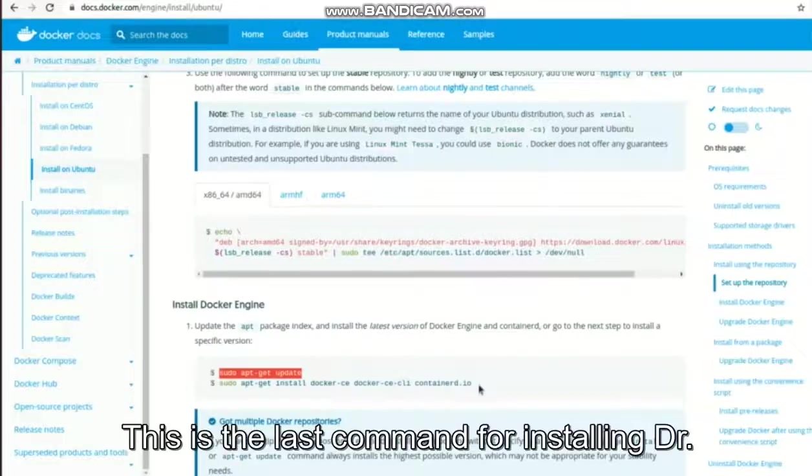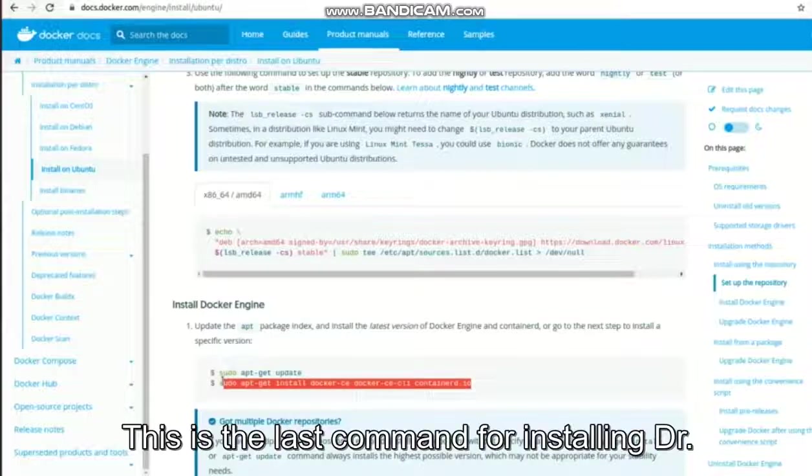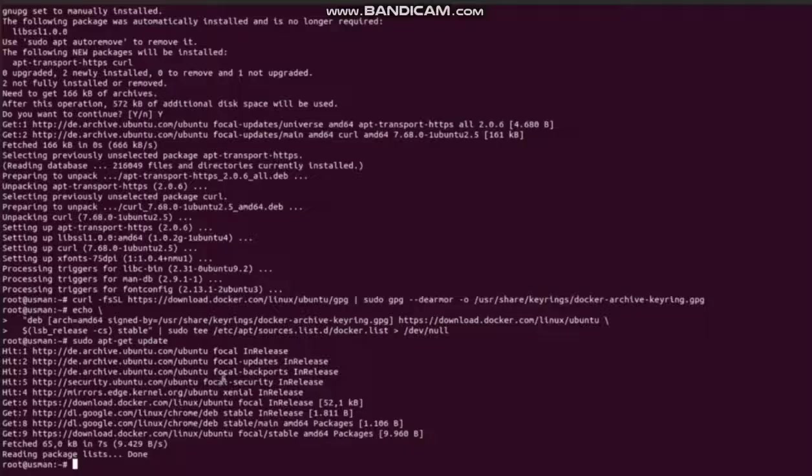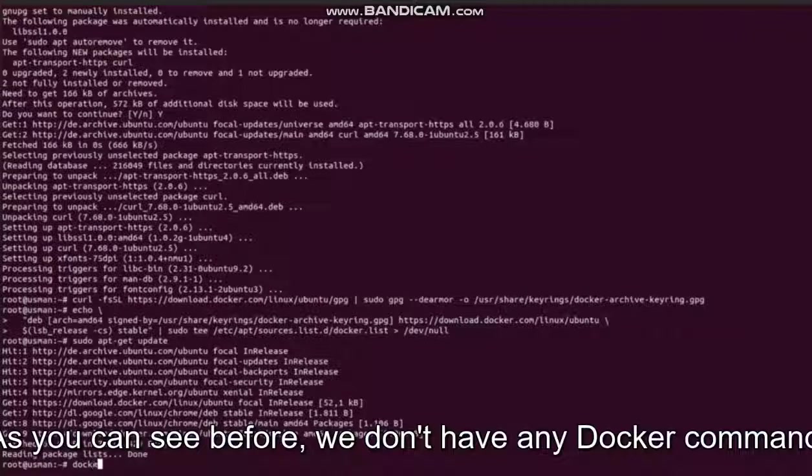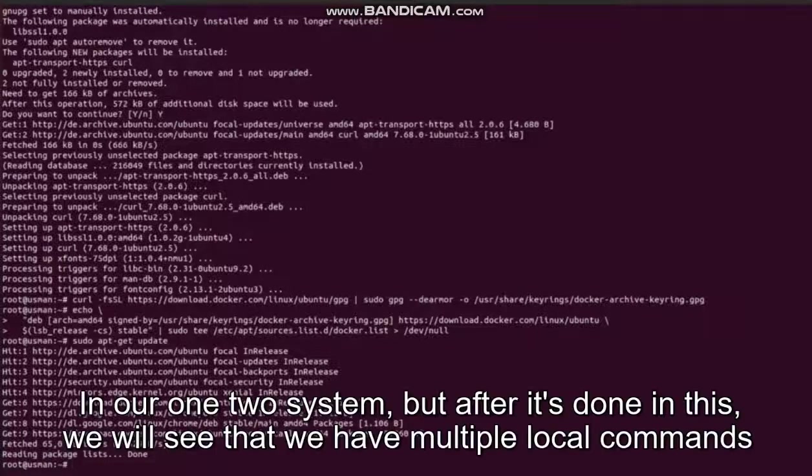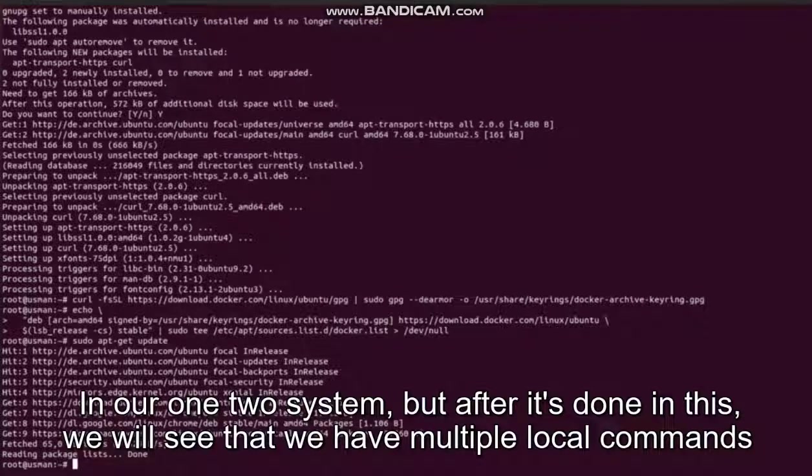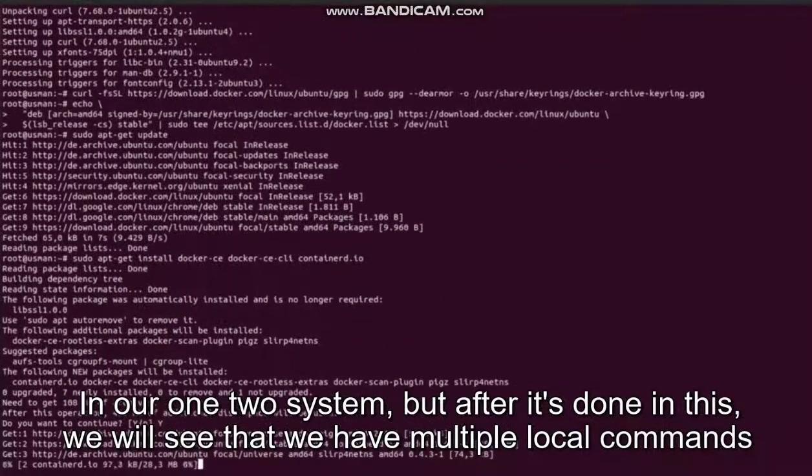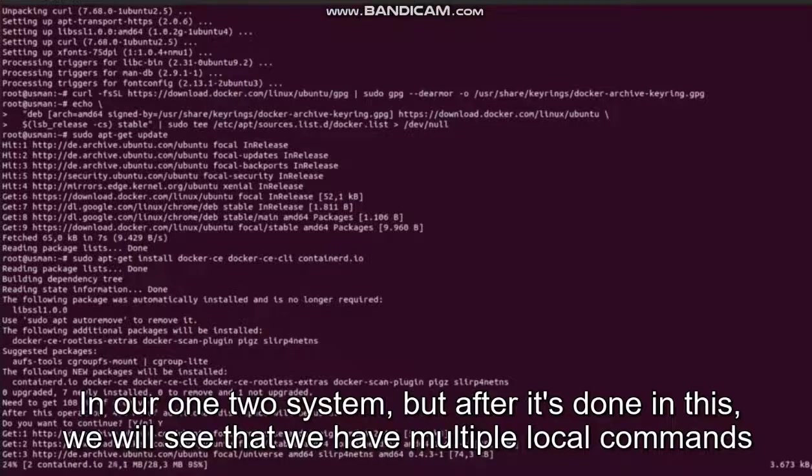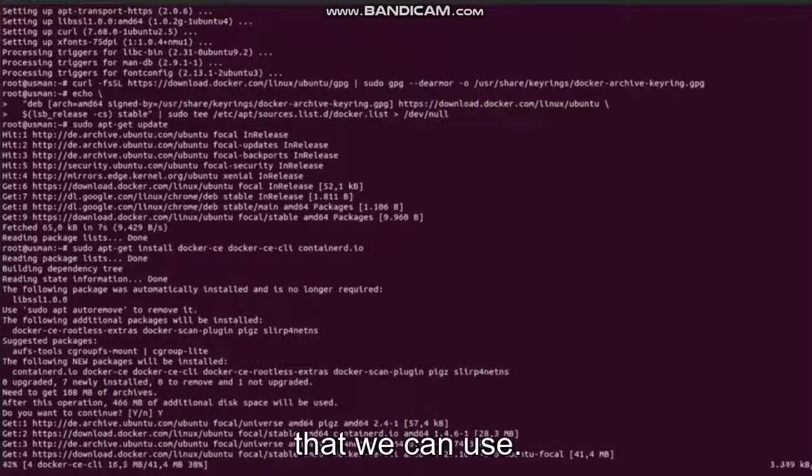This is the last command for installing Docker. As you can see here, before we don't have any Docker command in our Ubuntu system, but after installing this we will see that we have multiple Docker commands that we can use.